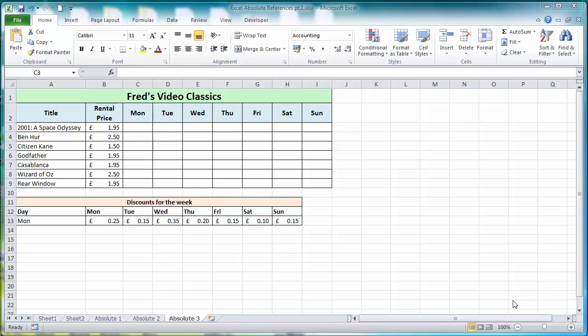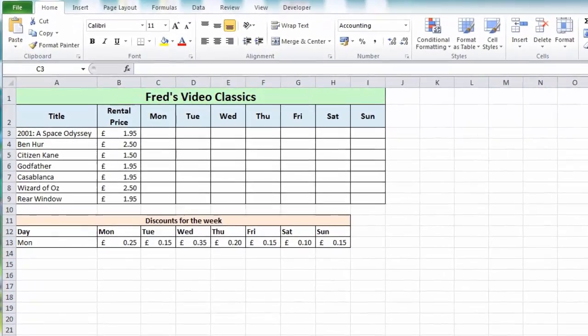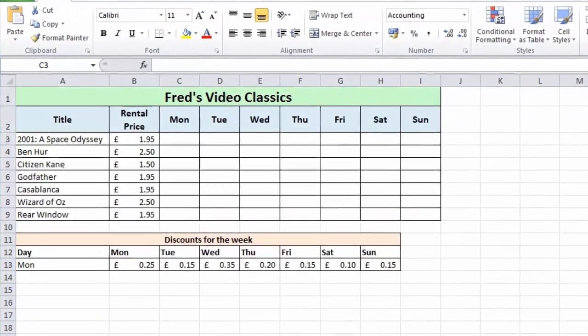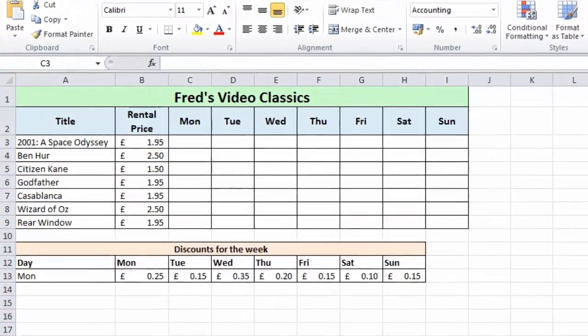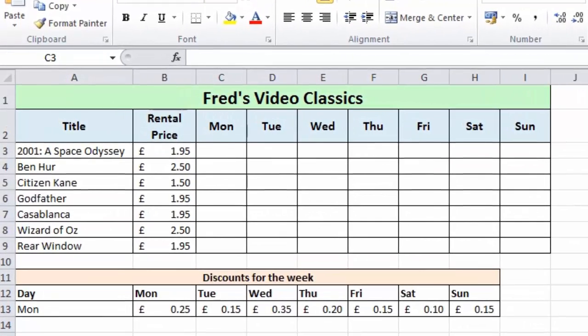Hello and welcome to another tutorial for Microsoft Excel users. In this tutorial we're continuing to look at absolute cell references, and something a little bit more complicated than the previous tutorial. We're looking at a mixed absolute and relative cell reference to create a calculation to populate the table you see here.